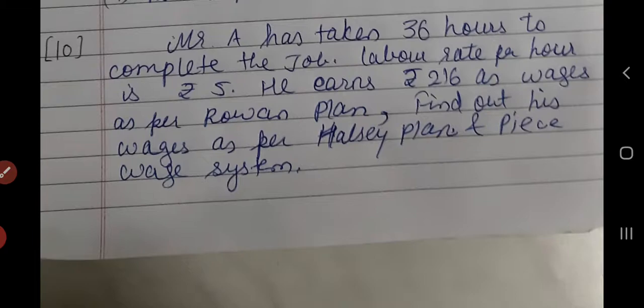So time taken is 36 hours, wage rate per hour is 5. Time allowed is missing and time saved is also missing. But the wages as per Rowan plan are given as rupees 216. So firstly you need to put the formula of Rowan plan, then place all the details in the formula, and you can find that TA equals blank, and TS would be 5 times TS.